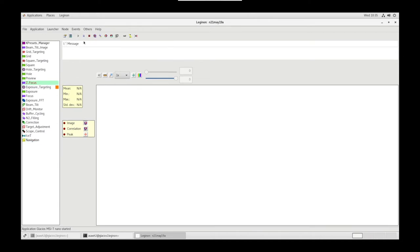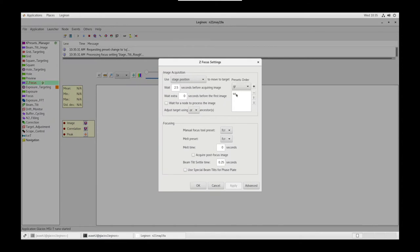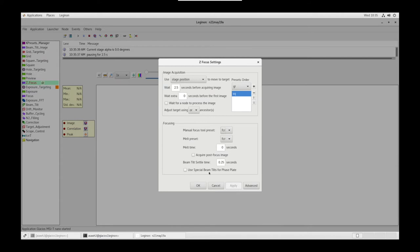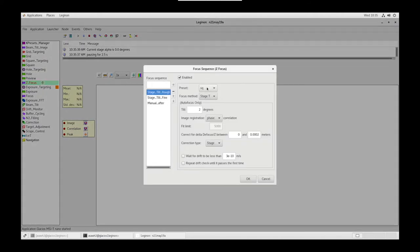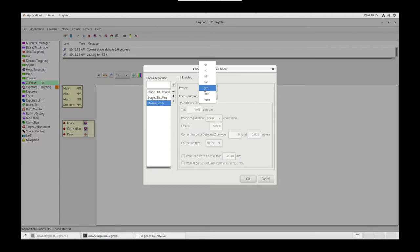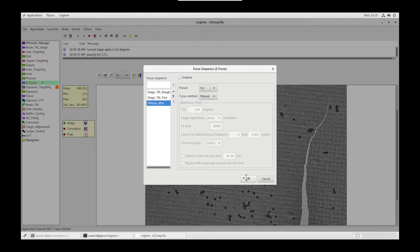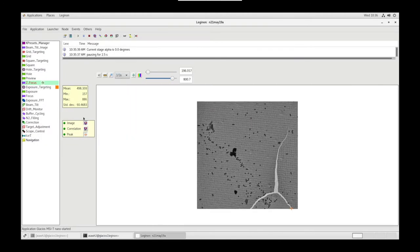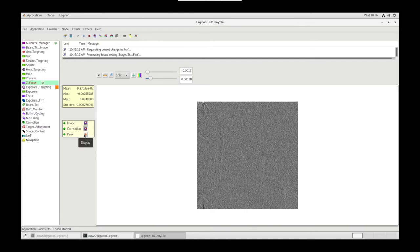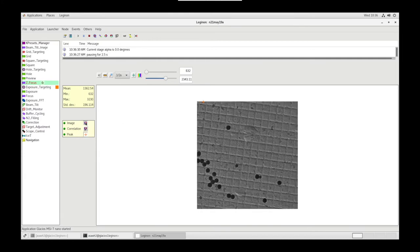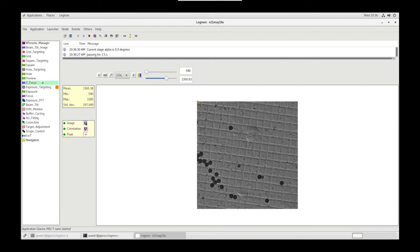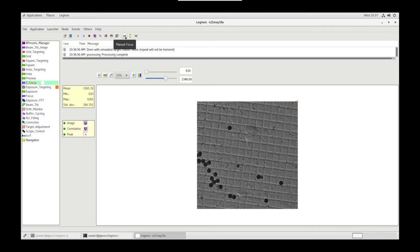On the Legenon PC, let's go to the Z Focus node and simulate a target. Let's double check our settings. Make sure that the Preset Order says Square and Manual Focus Preset is FCN. In the Focus Sequence settings, let's make sure Rough is set to Square and Fine is set to HLN, Hole. And Manual After is FCN. We can use Peak and Correlation to make sure that we see a peak in the corner of the image. This ensures that we are indeed finding eucentric Z focus, or eucentric height.